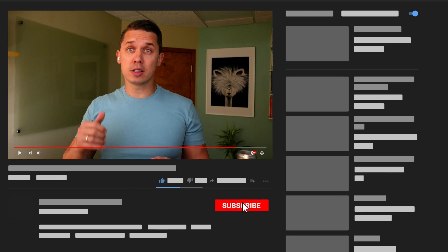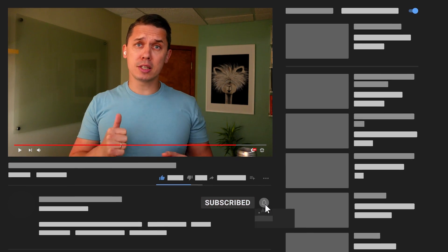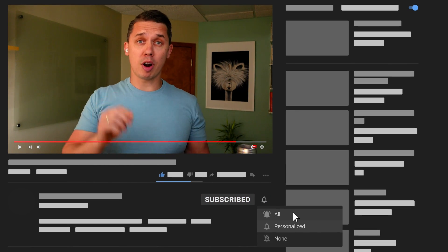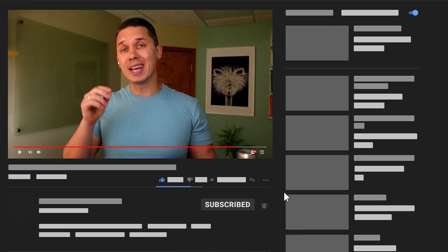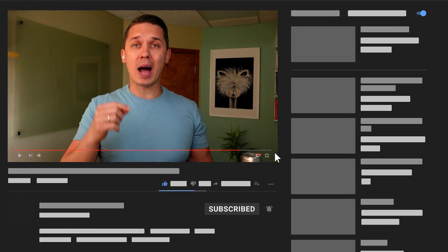We do ask you to support our channel by liking this video, subscribing to the channel, and please also ask your questions below in this video. We do read all of them and respond to them.